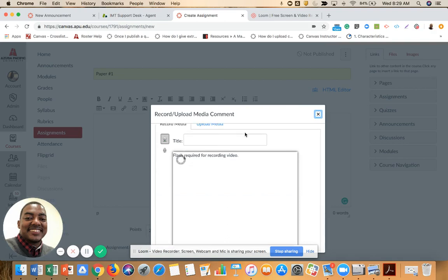We have to use Adobe Flash. Right now, Adobe Flash is required for making this video.